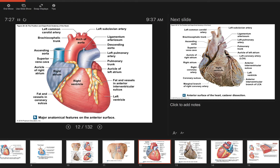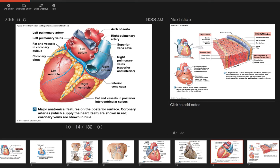There are other indentations on the heart too. On the front, there's one separating the right and left ventricles called the anterior interventricular sulcus — anterior means it's on the front, interventricular means between the ventricles, and sulcus means shallow depression. On the back of the heart, the same separation is called the posterior interventricular sulcus. Both are filled with fat and blood vessels that supply oxygen and nutrients to the heart muscle itself.